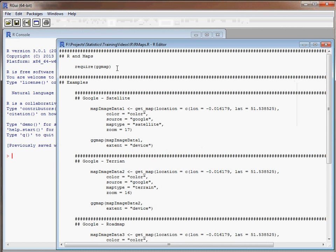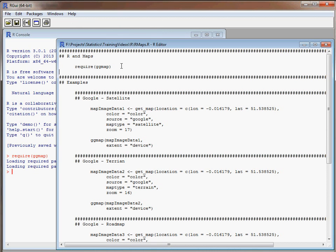So if we load up our ggmap function, we run the require command, and we'll then have access to a function get_map which will allow us to download a map from various sources and in various formats.